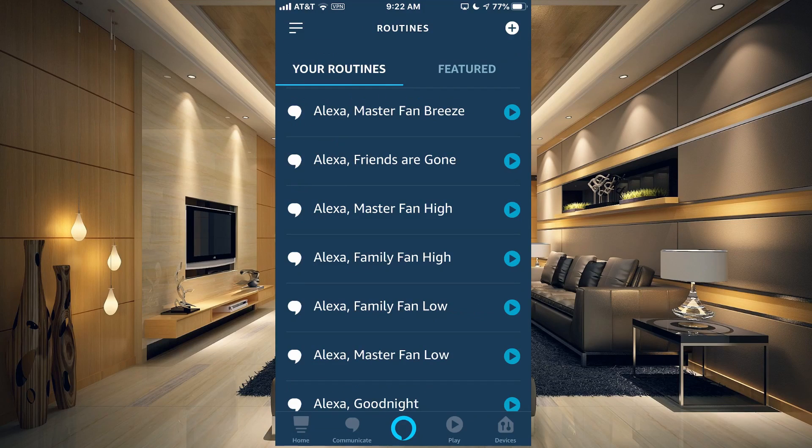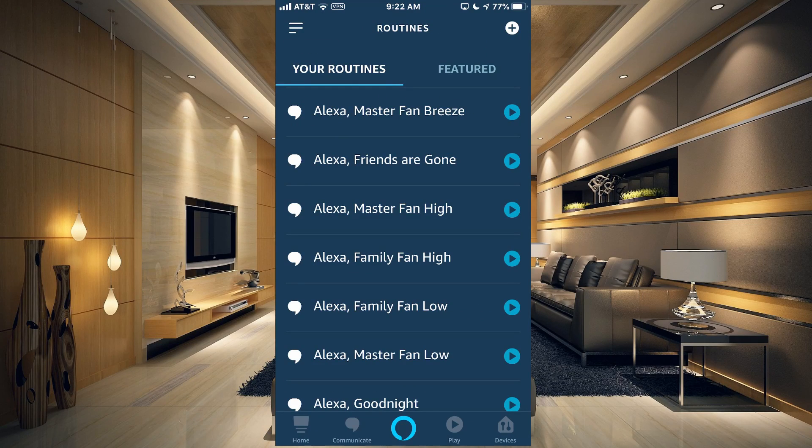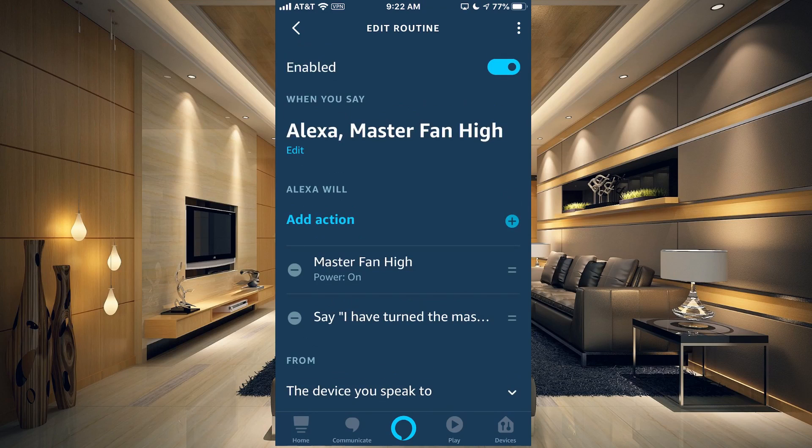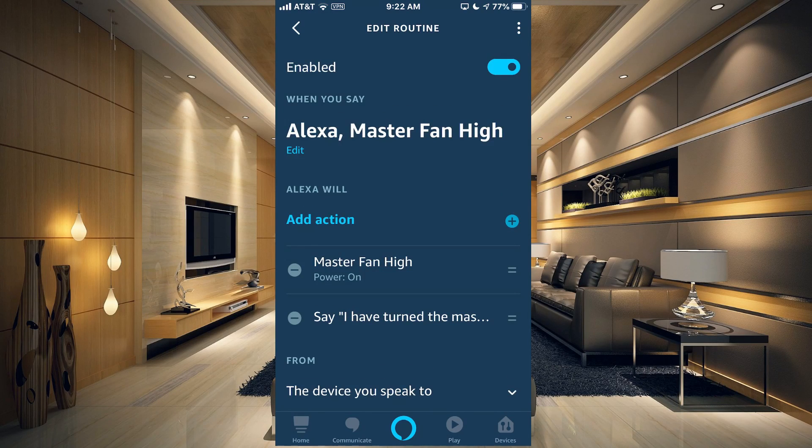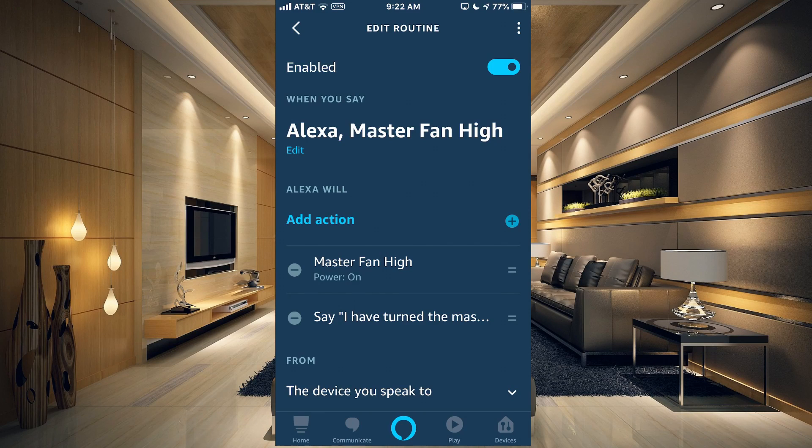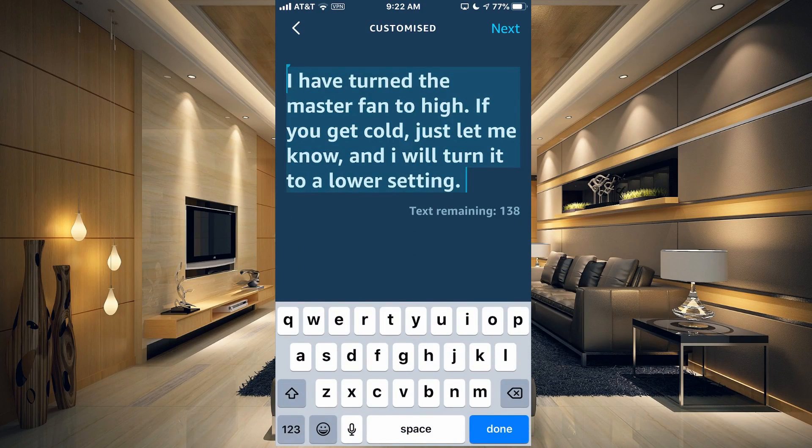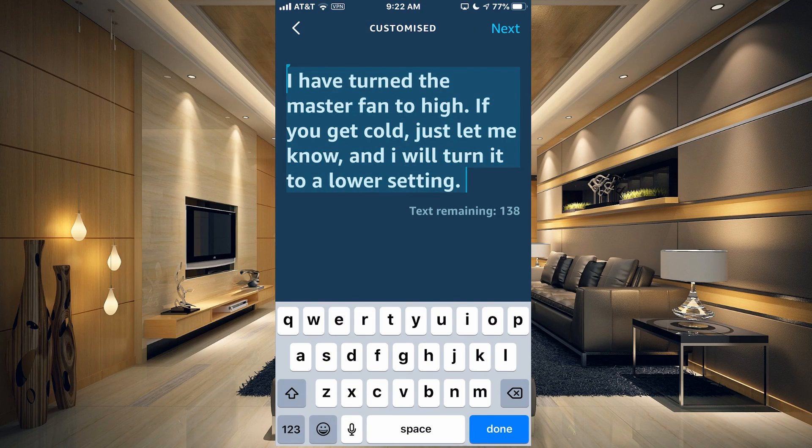At the bottom, you can see that the device you speak to is the one that's going to respond to you. This is the Master Fan High. What I've done here is when I say Alexa Master Fan High, it's going to turn the master fan on high.